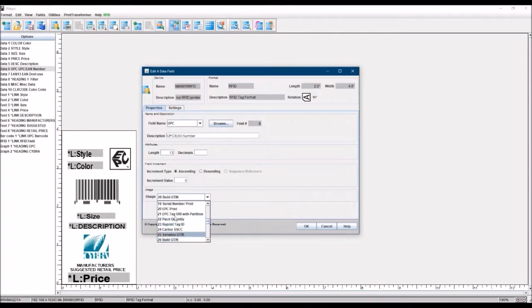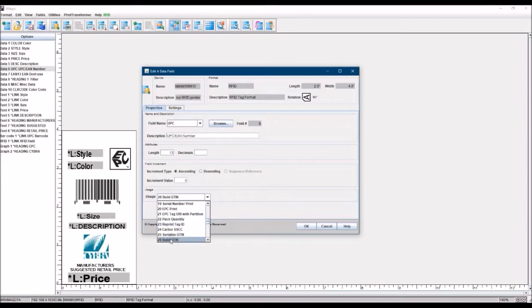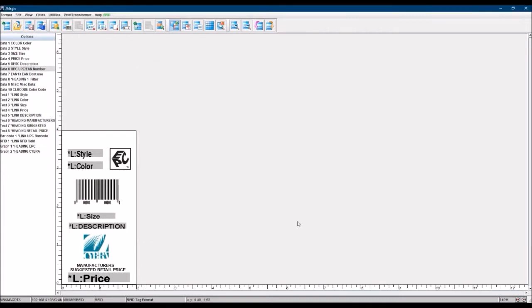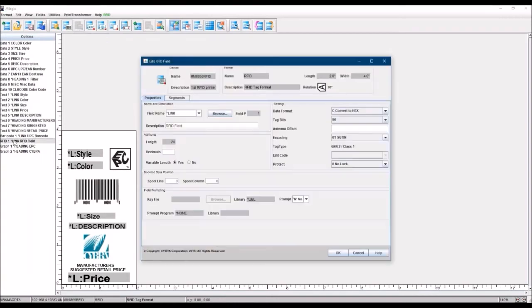And there's other usages here for more unique use cases for RFID. But for your industry standard SGitin labels, which you're probably all eager to do, you set your data field to BuildGitin. So when you do that now, and when you create an RFID field, I've already got one created on here, but there would be an option to create RFID field up here. I've created it ahead of time for you.